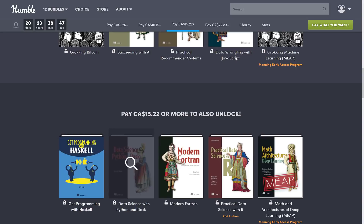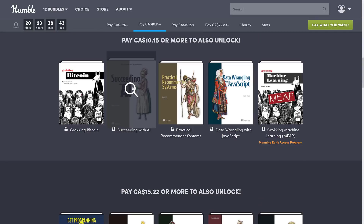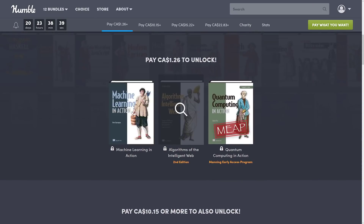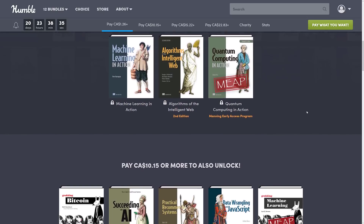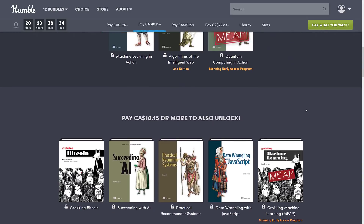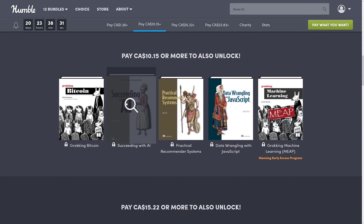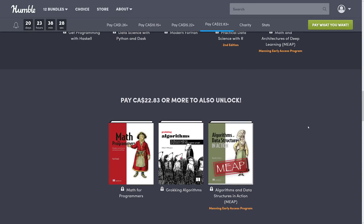Looking across the tiers, there's not much at the middle tiers of obvious use to game developers. Succeeding with AI could definitely be of some use. At the $1 tier, nothing really jumps out either. So I would say the books most interesting to game developers are Succeeding with AI, and then those top three.